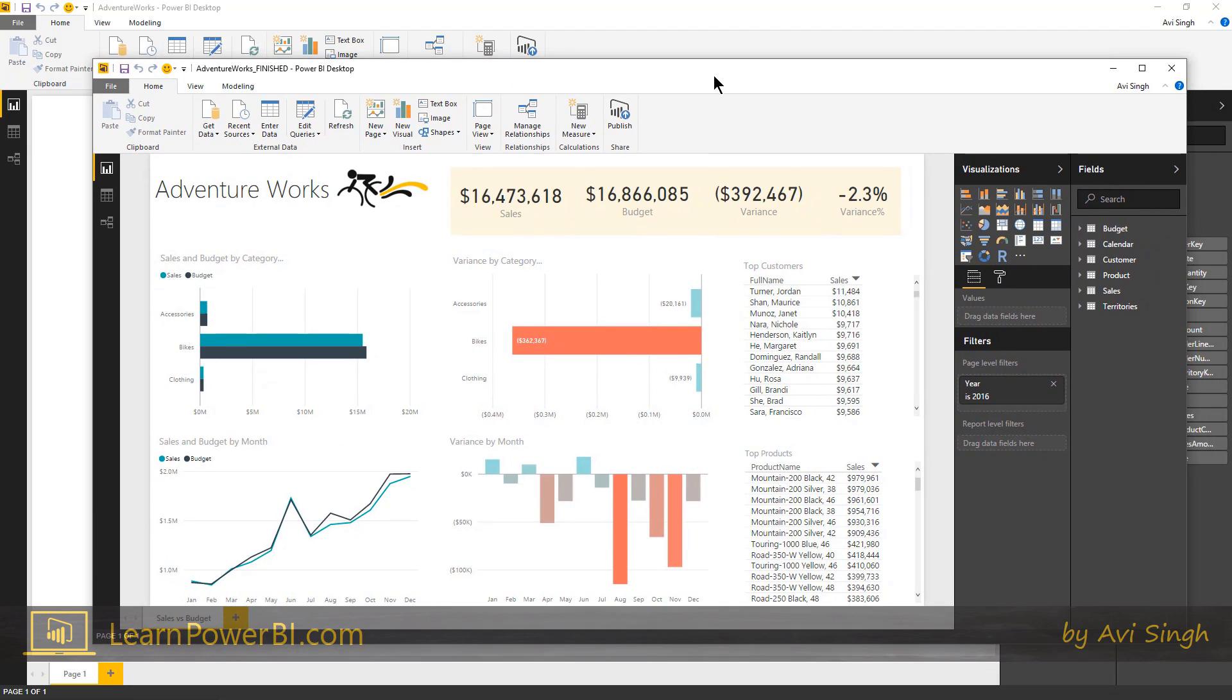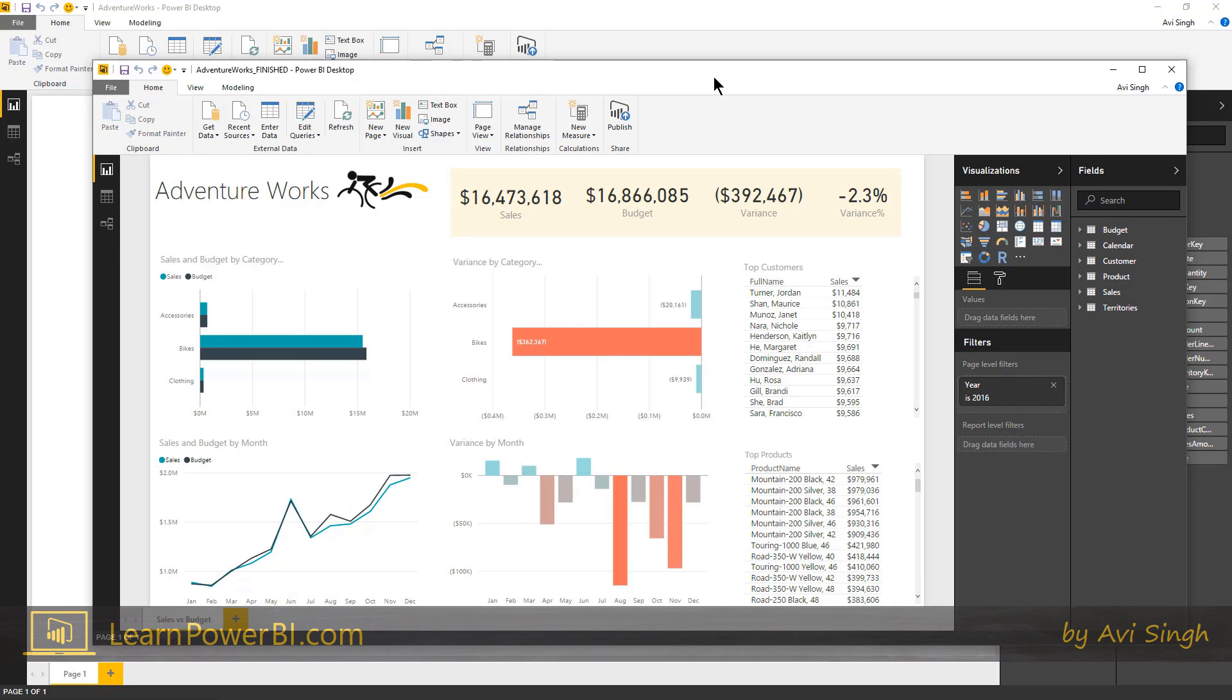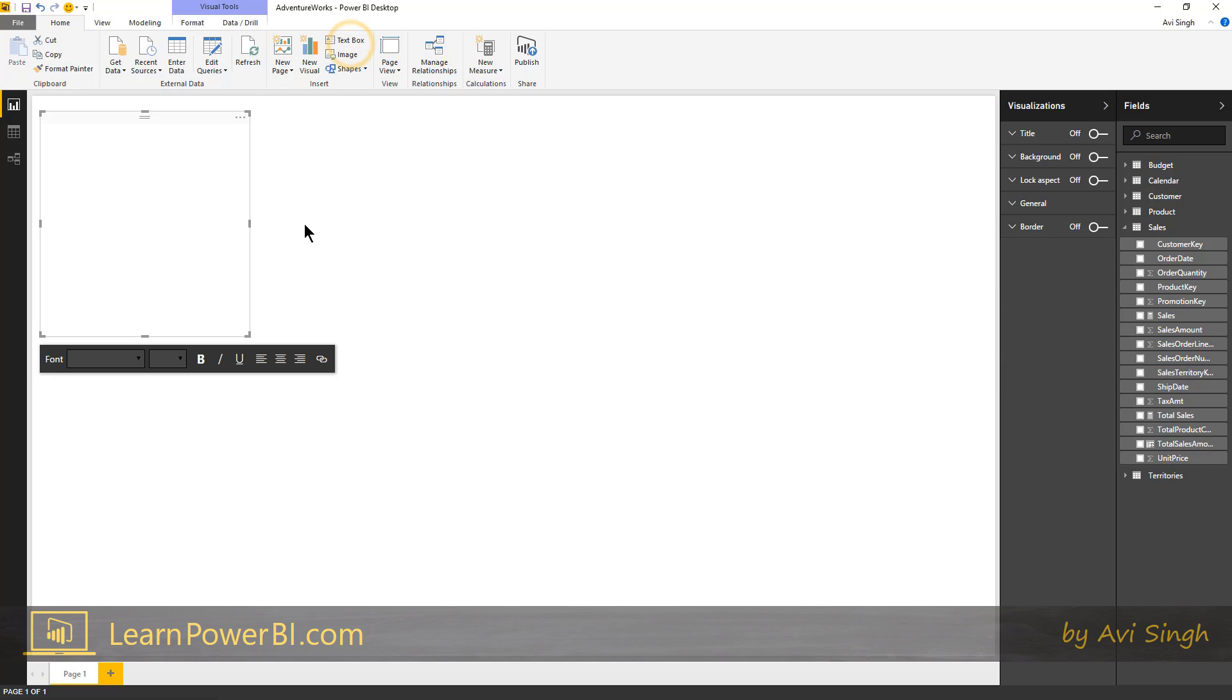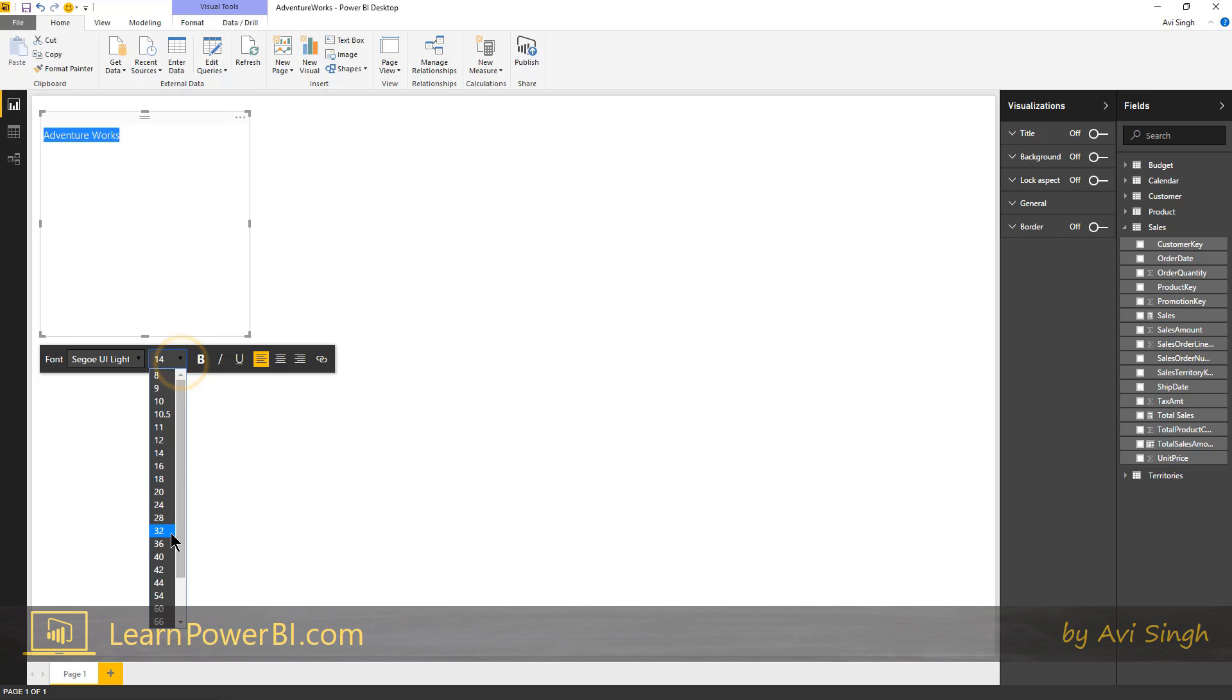This is what we are trying to build or something similar, doesn't have to be exactly that. Certainly if you are following steps along, feel free to be creative and visualization is certainly part art and part science. We'll use that as a template and let's start by just putting a text box for label there. We'll say Adventure Works, perfect. Let's make it larger.